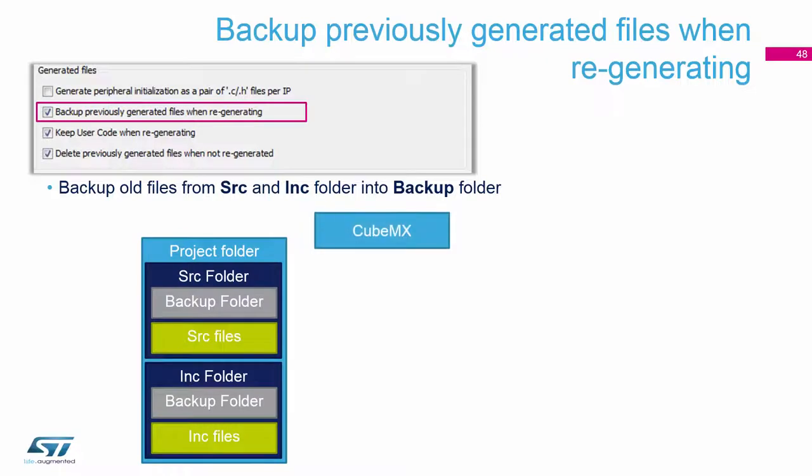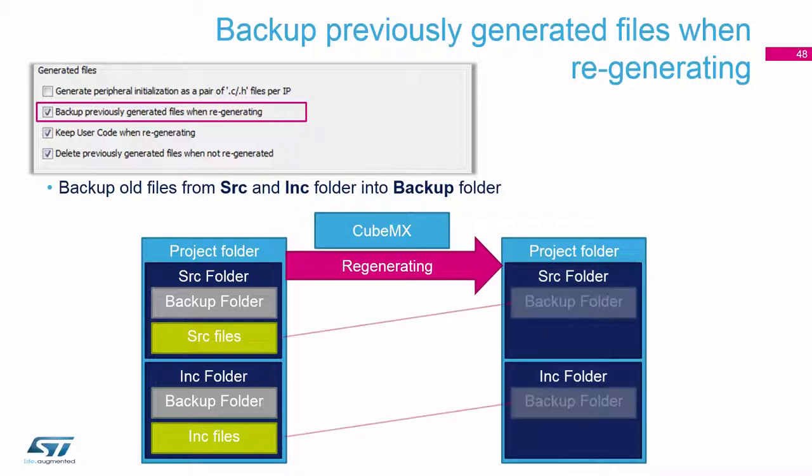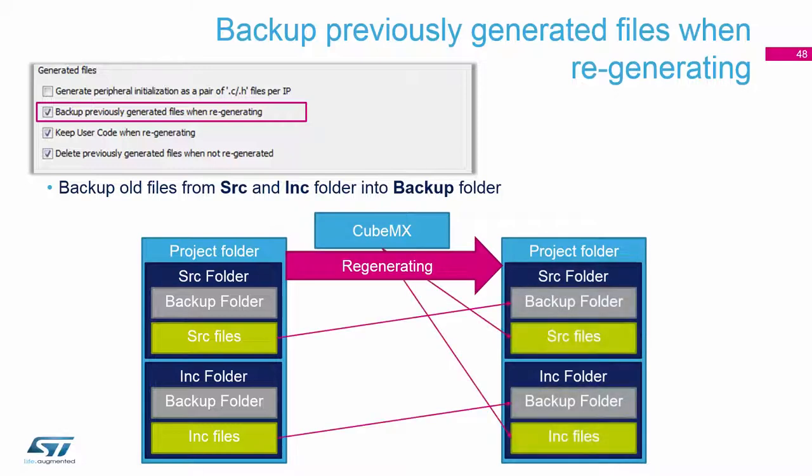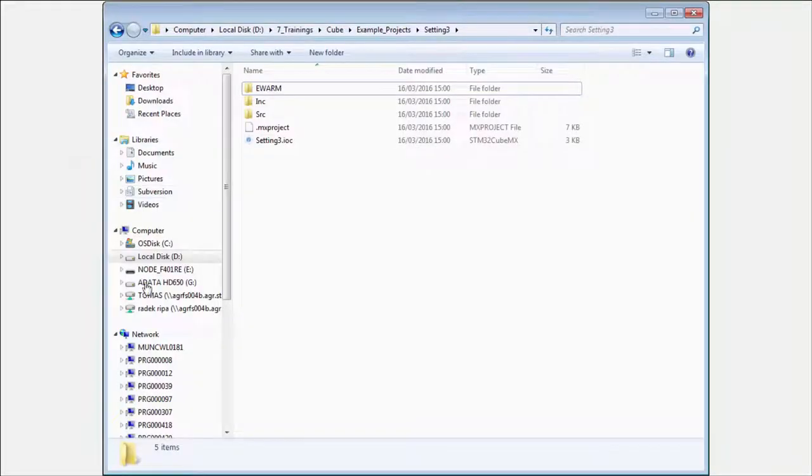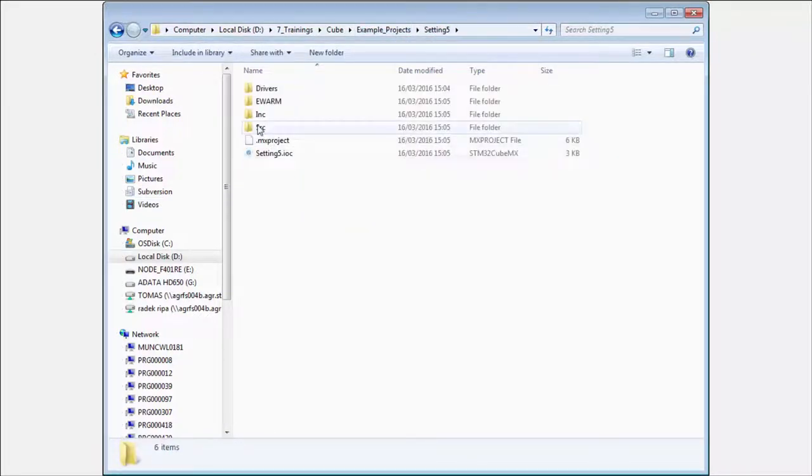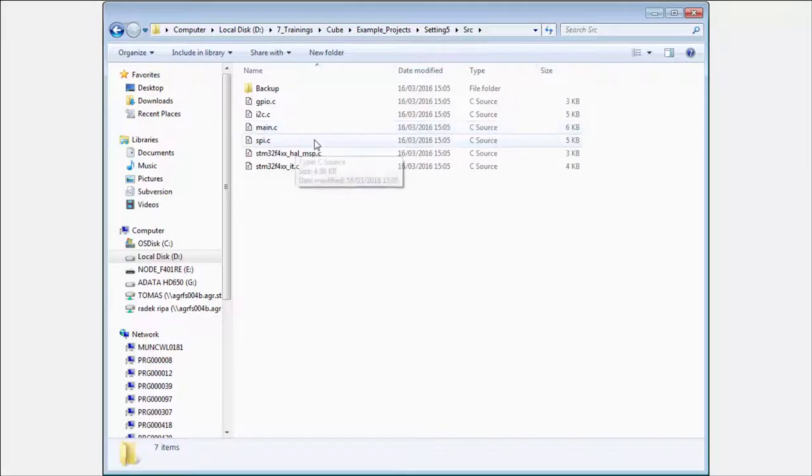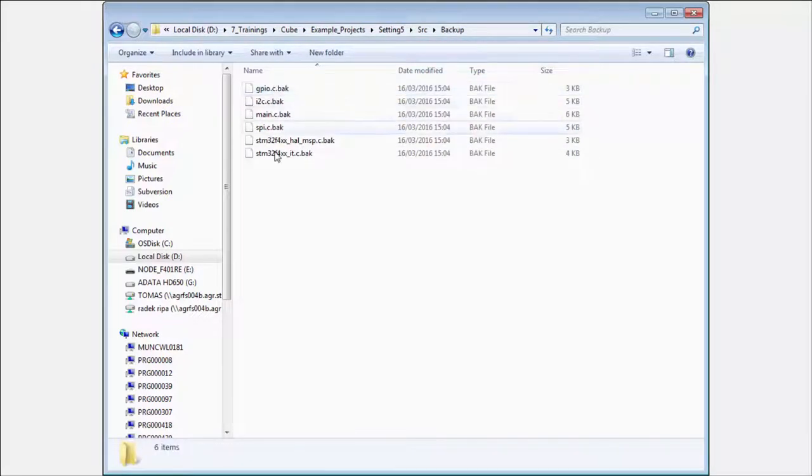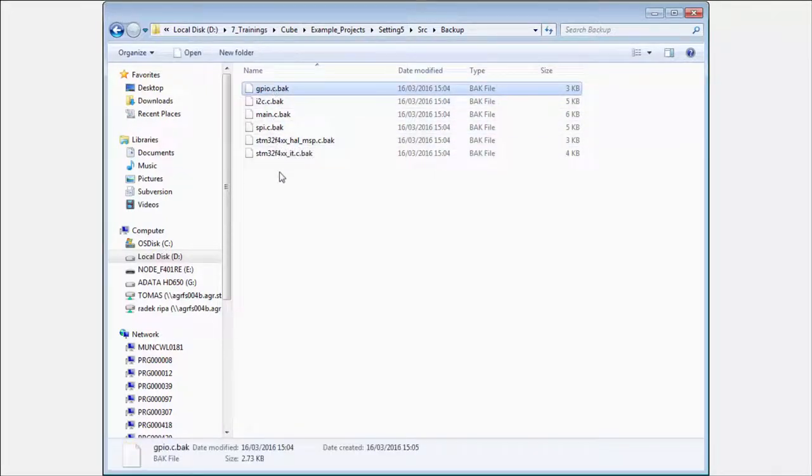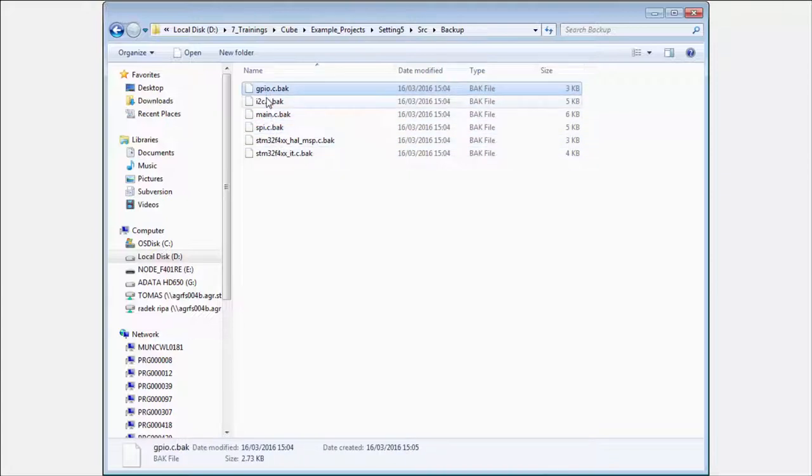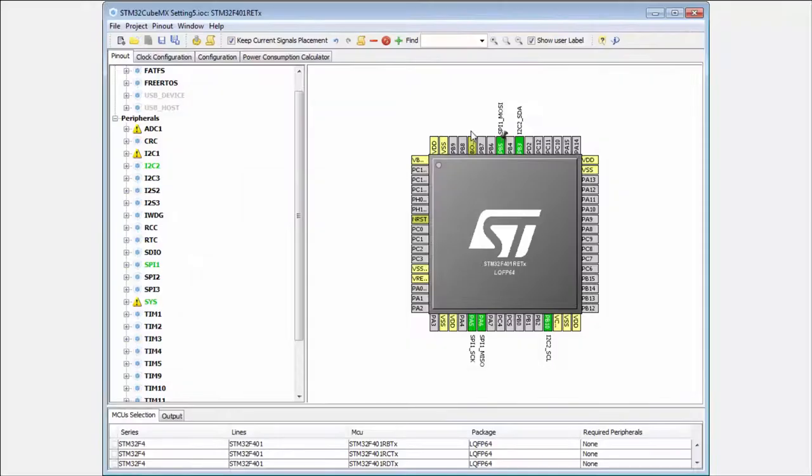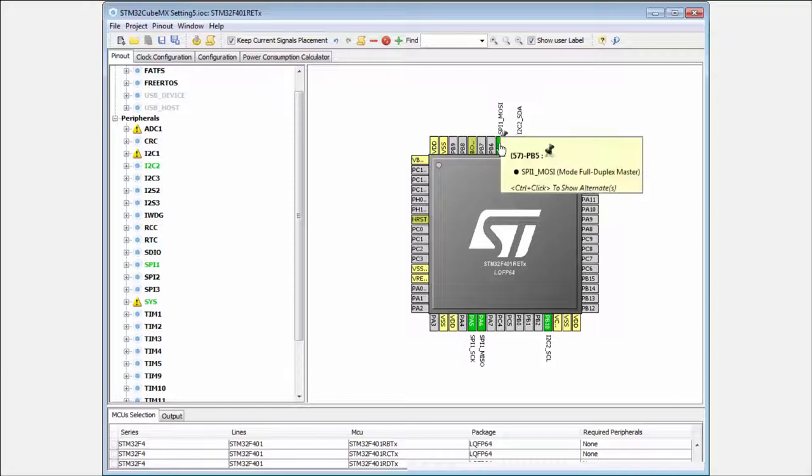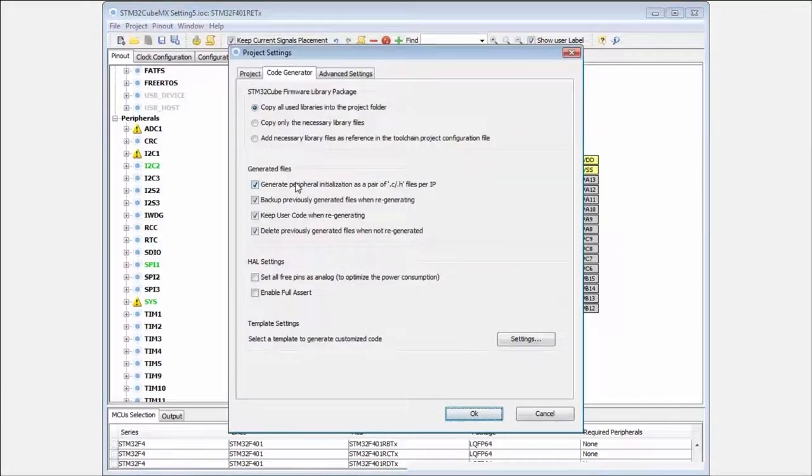And the files which was there before will be backup. This means I here regenerate my project. He advised me to open new project. But I here look more into the folders. Which are more important now into the project file. And you see that here is the backup folder. And the backup folder, I have my old configuration from my SPI.c, from my GPIOs. And this can be used for you to be sure that you never lose your data or your files. In case that you do some mistake during the generation.